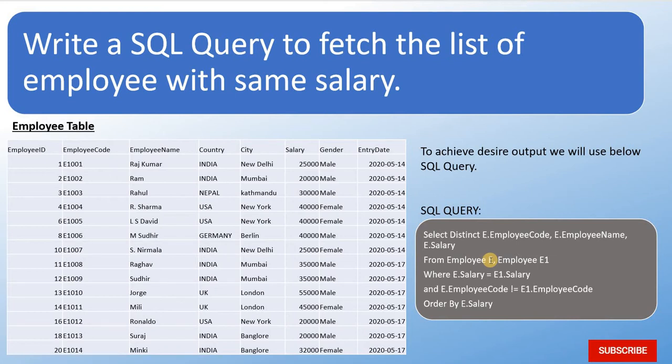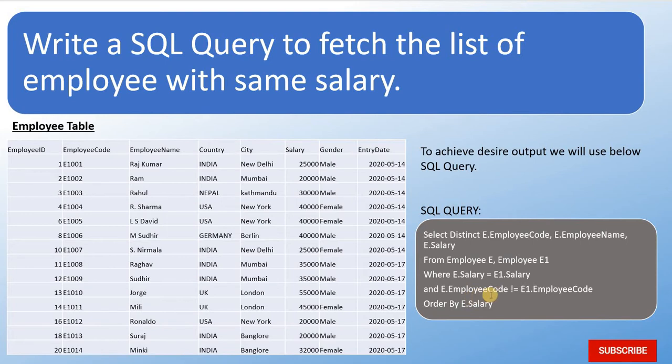where E.Salary is equal to E1.Salary and E.EmployeeCode not is equal to E1.EmployeeCode order by Salary.